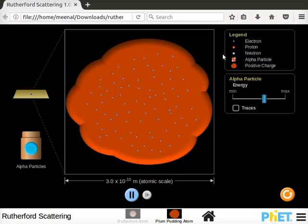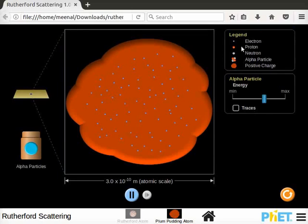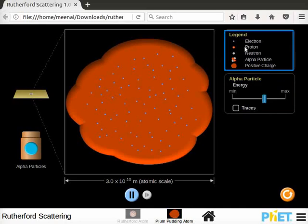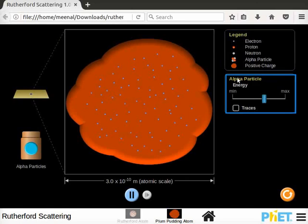Screen on the right side shows two boxes: Legend and alpha particle. Legend box helps to identify the key components of the atom. Alpha particle box consists of an energy slider to change the energy of incoming alpha particles.